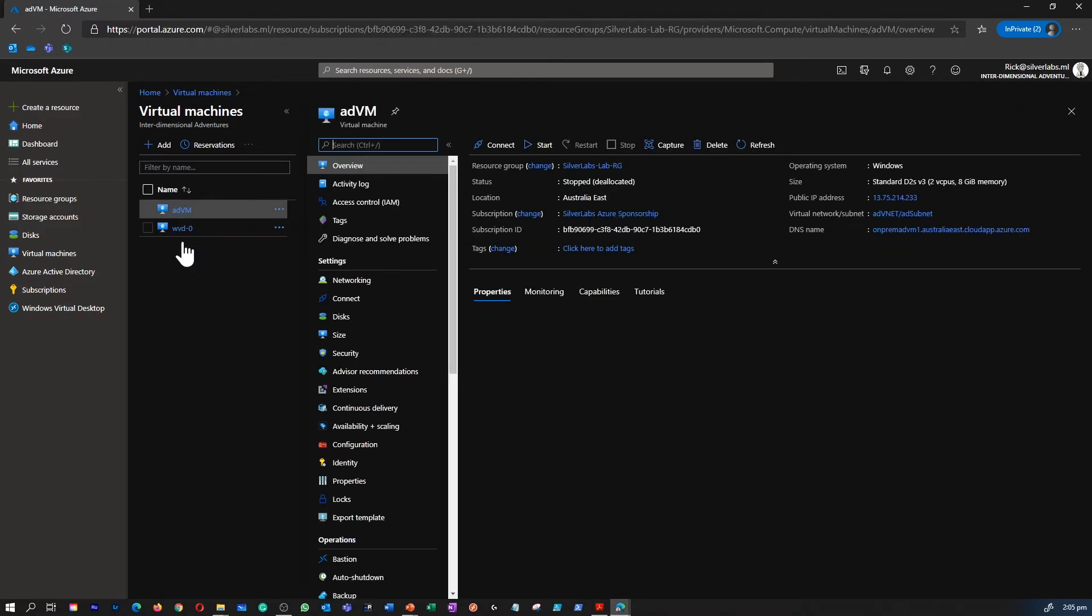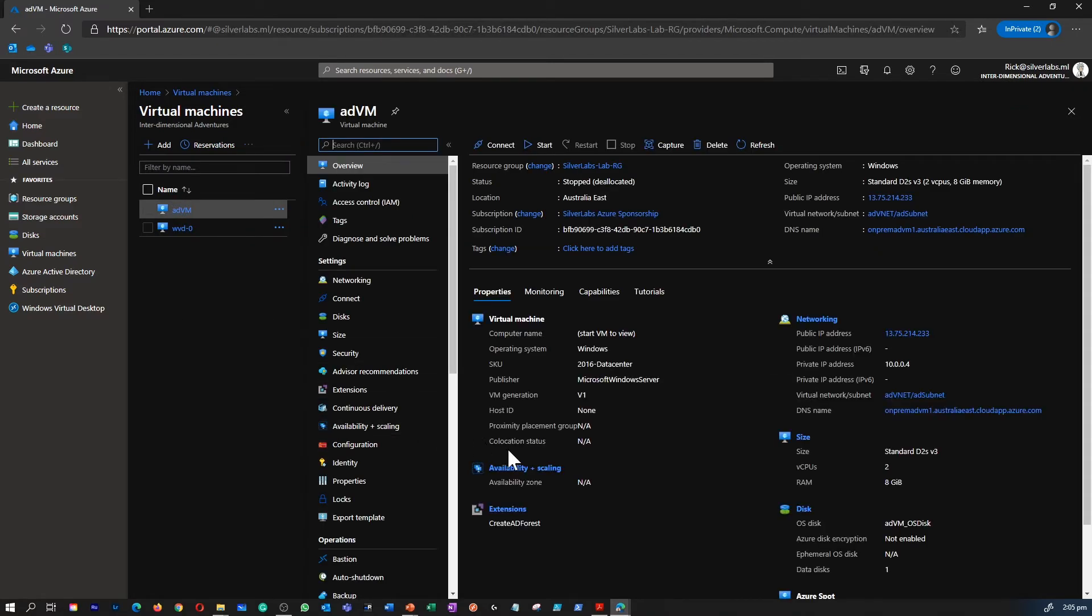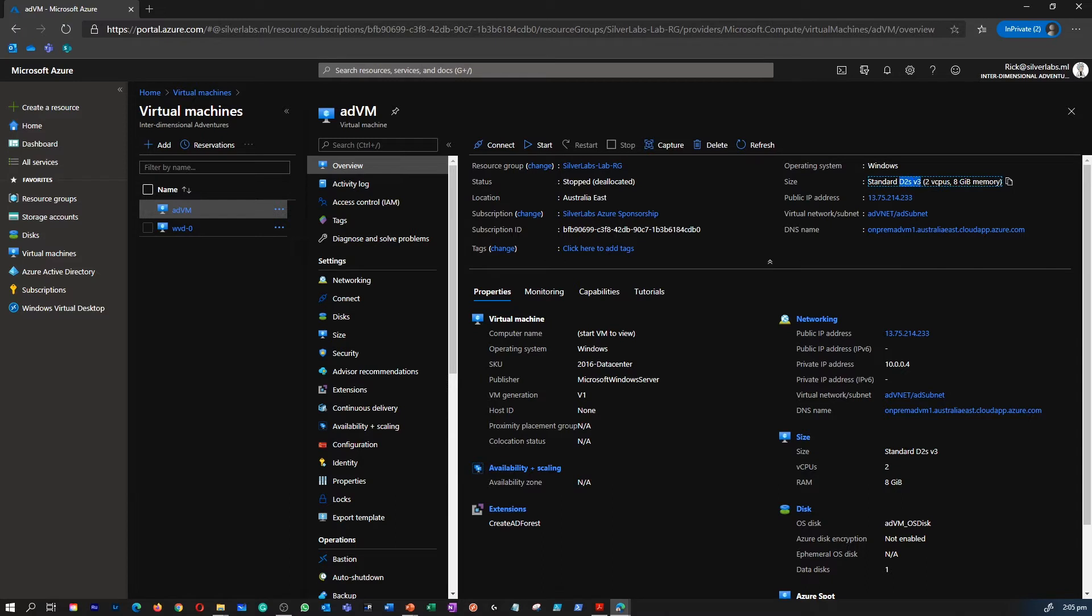I can click on the virtual machine to see what are the details of this virtual machine. I can see the size which says it is D2V3 which includes two virtual CPUs and 8 GB of memory.